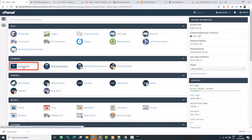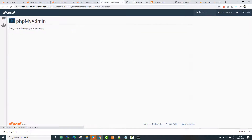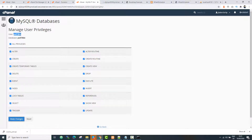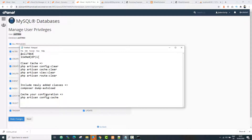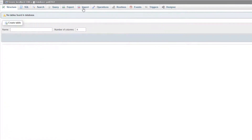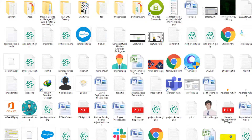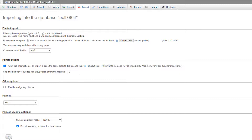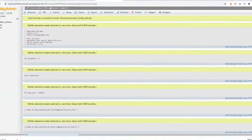Now go to the main cPanel dashboard and open phpMyAdmin. Select the correct database we just created, click the Import button, choose the SQL file you exported from downloads, and optionally uncheck foreign key checks to avoid errors. Click Go. Our database has now been imported.